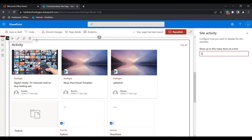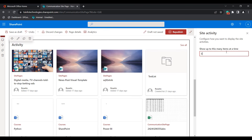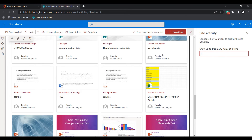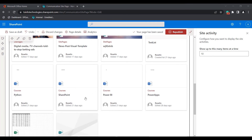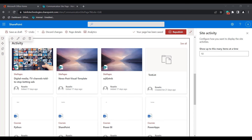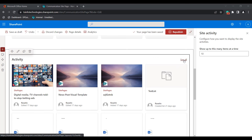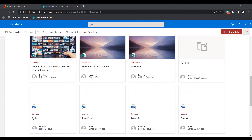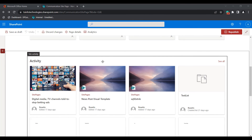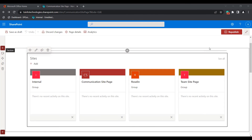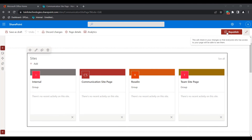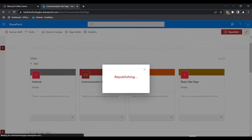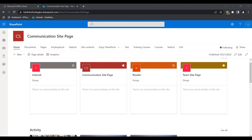When we edit the site activity web part, we can control how many items are displayed at a time. For example, setting it to 20 shows 20 items, and setting it to 10 shows only 10 items. We can also use the 'See All' option to view all activities from the selected SharePoint site page. Once changes are done, click the republish icon so they are reflected on the SharePoint site page.